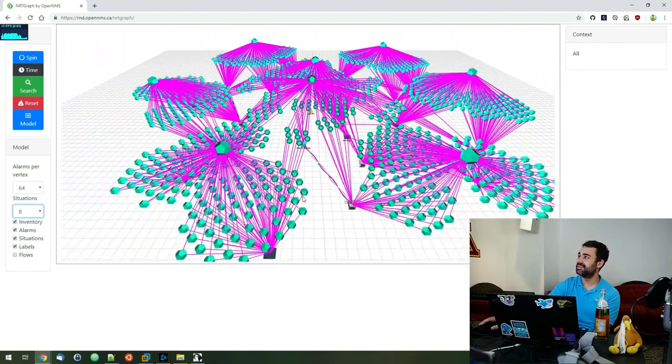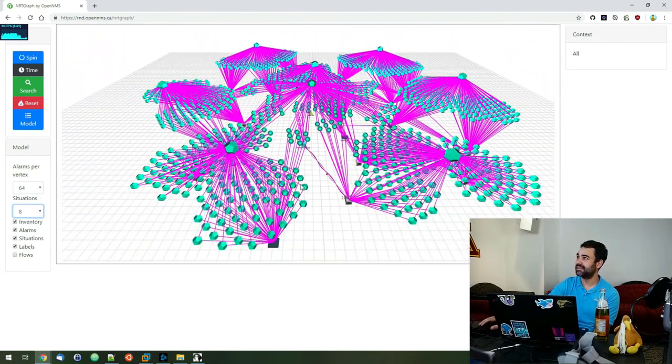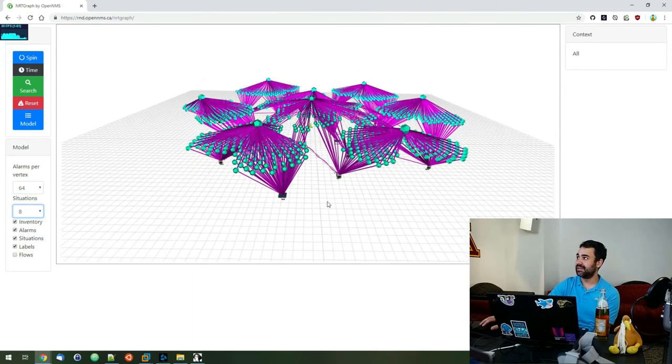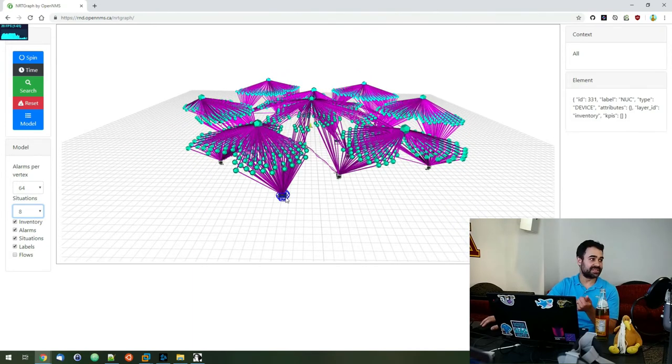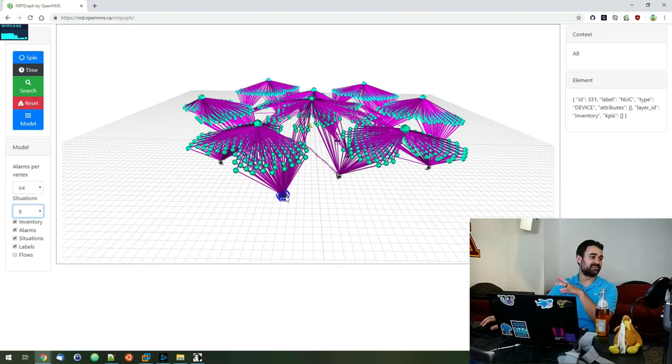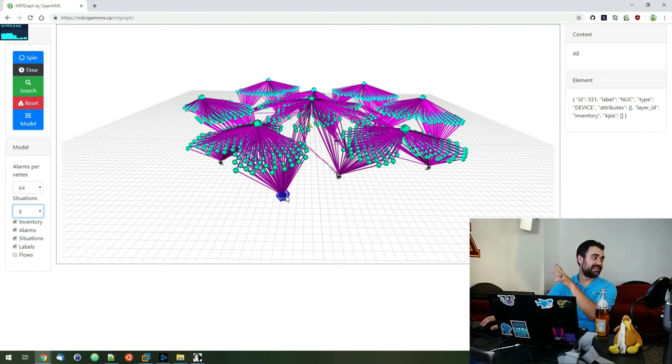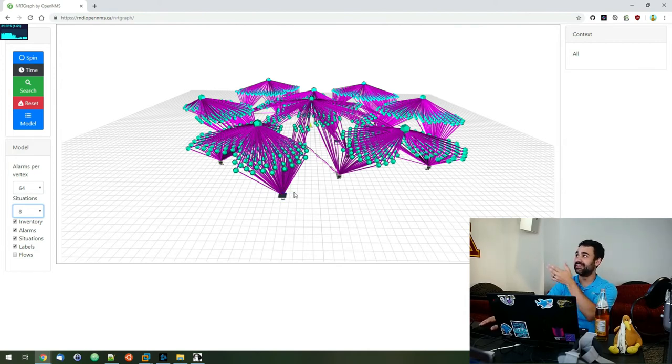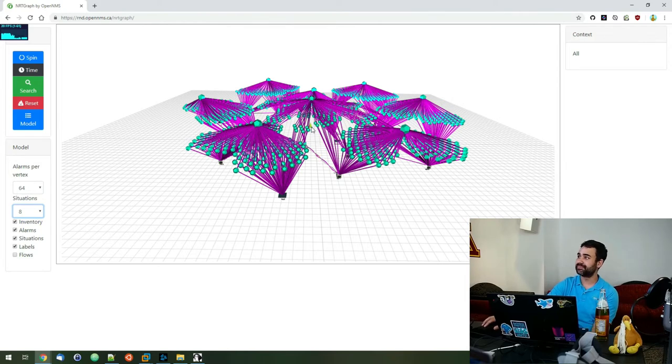So imagine a large network, right? Now you're able to see performance data, fault data, link data, correlated situations, everything real time and in context in this 3D view. And also collaborative since you can hop in there and look at it with other people too.